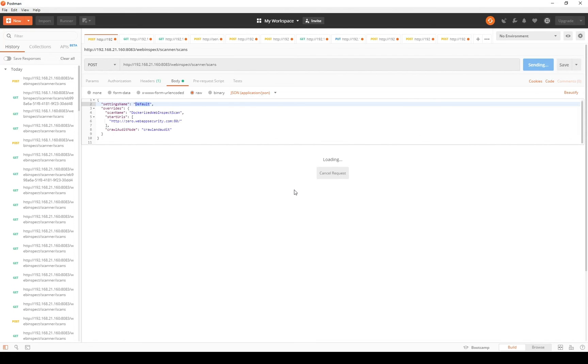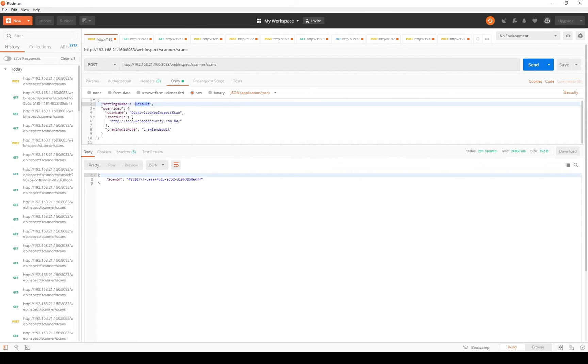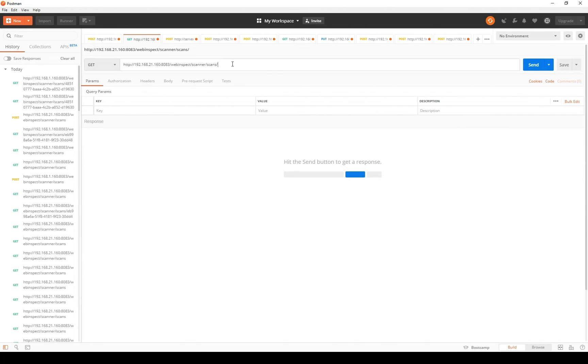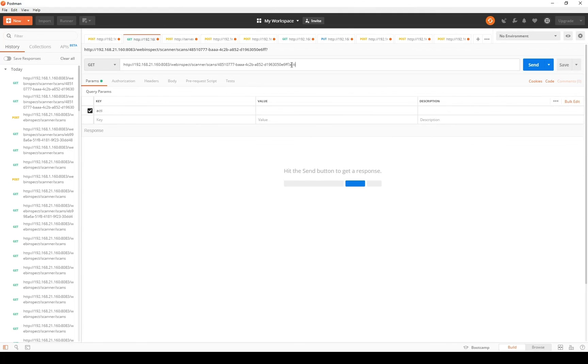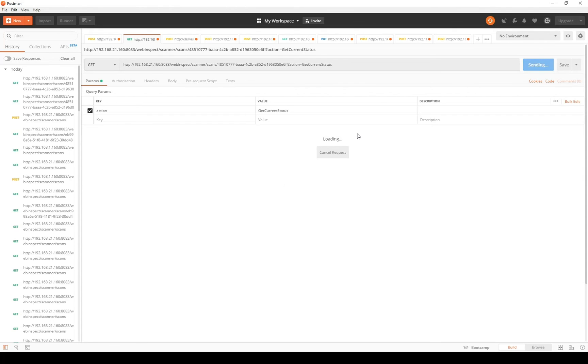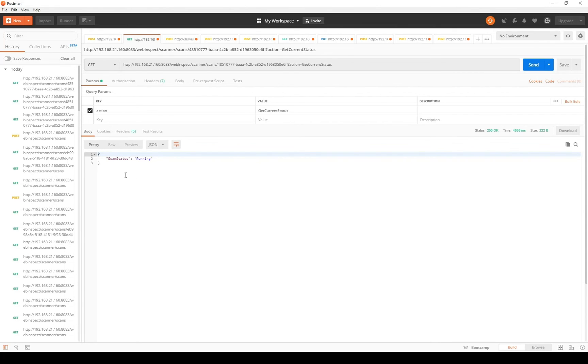In a moment the API will return with a scan ID GUID. We'll be able to use that GUID to query the status of the scan to pull results from the scan and so on and so forth. Here you can see I've got the GUID returned. So now at this point my scan is running. To get the status of the scan I'll copy that scan GUID. I'll then do a get on the scans endpoint with that scan ID and the action URL parameter set to get current status. I'll then send this request and in a moment you'll see the status returned as running.